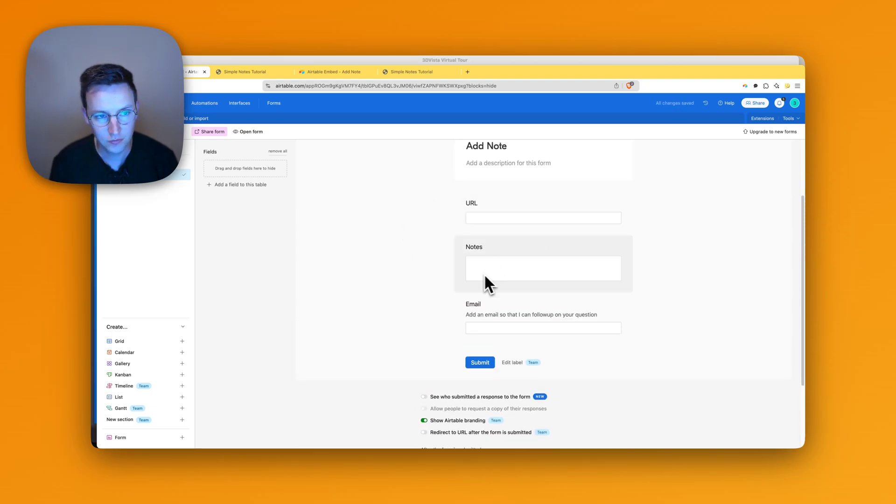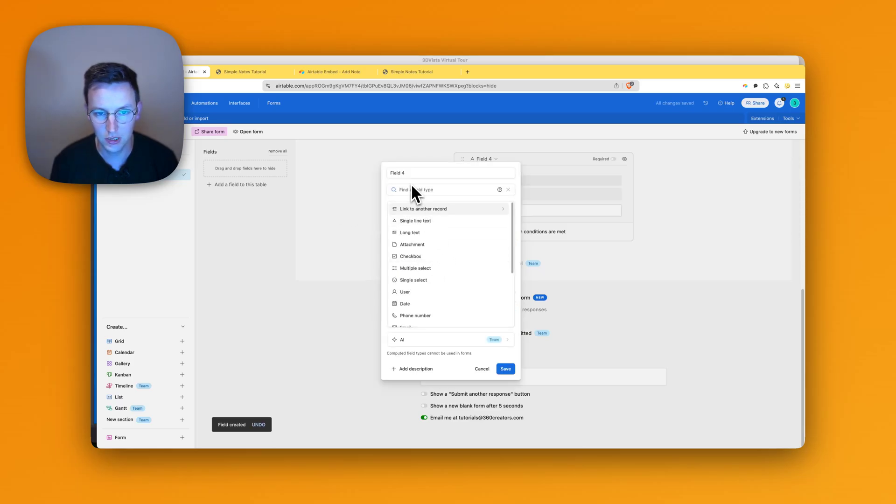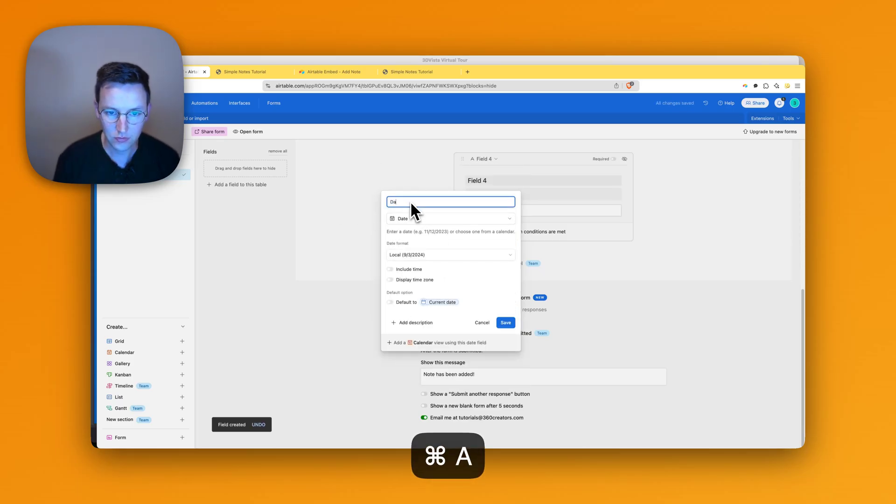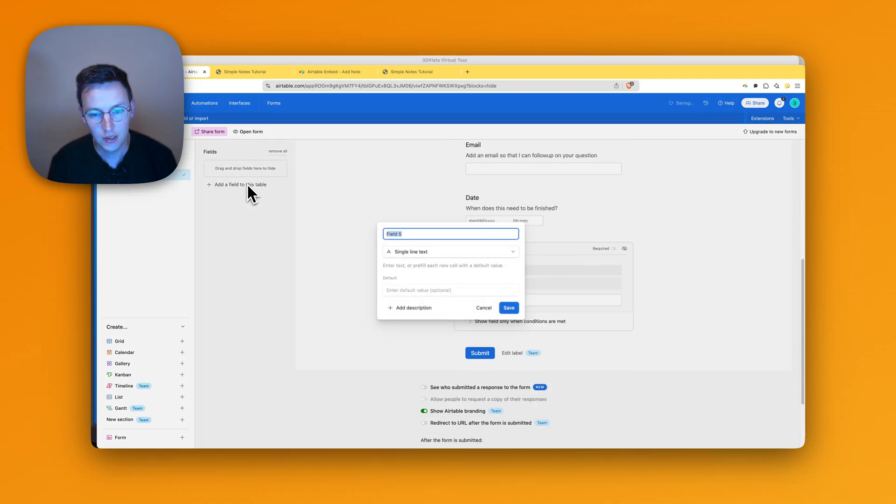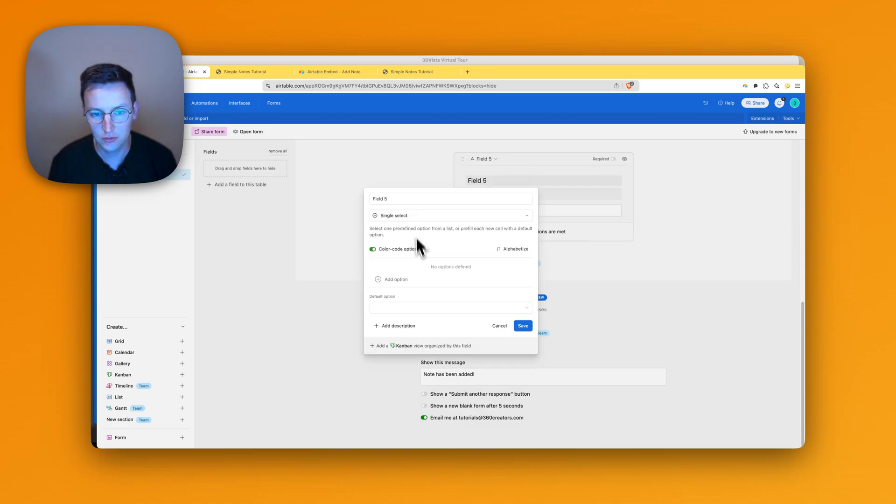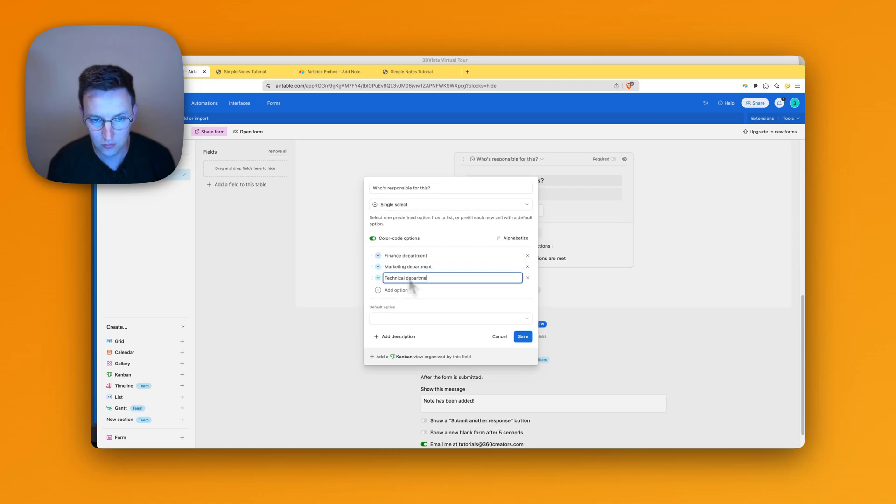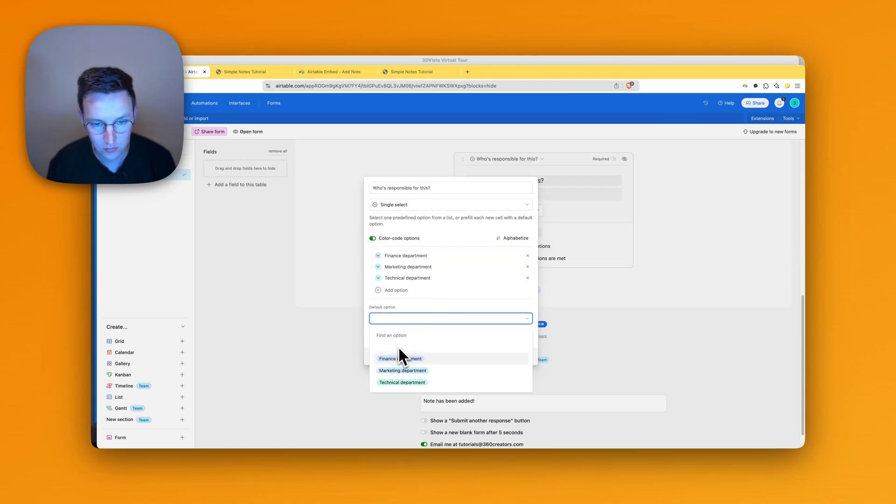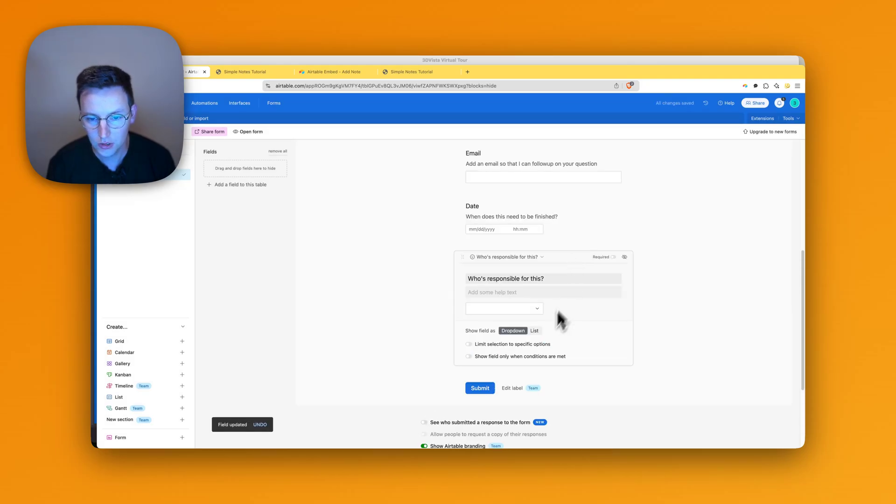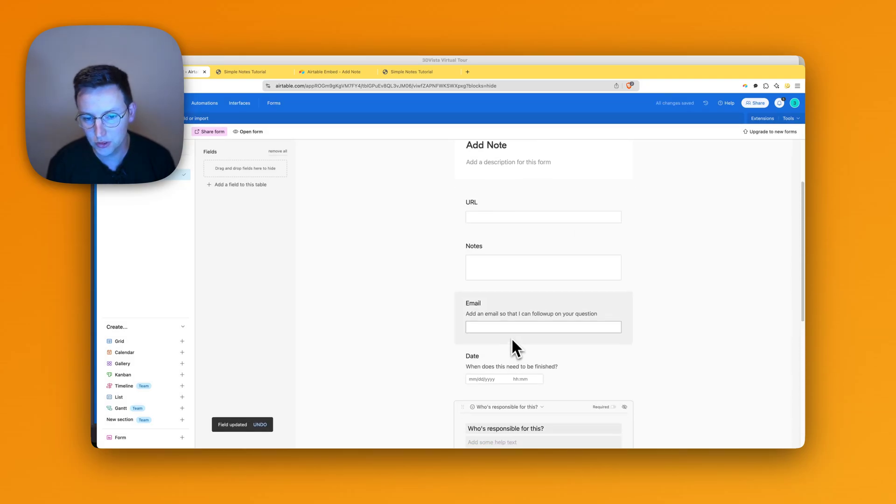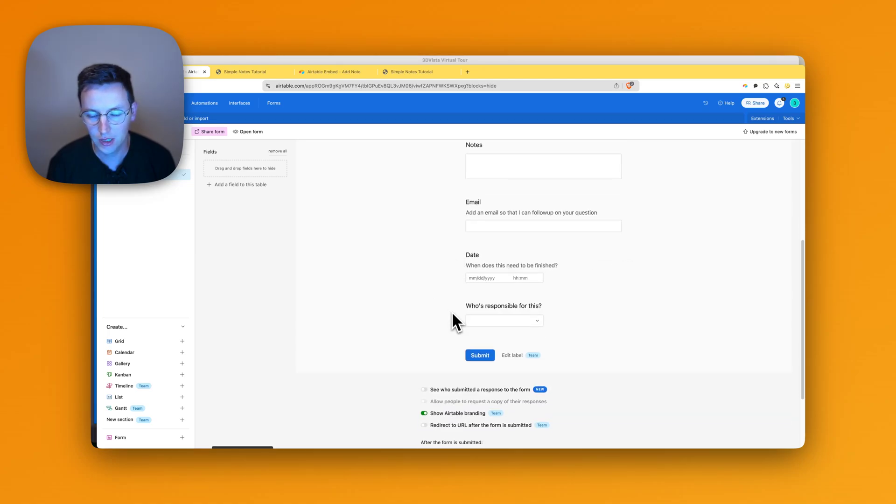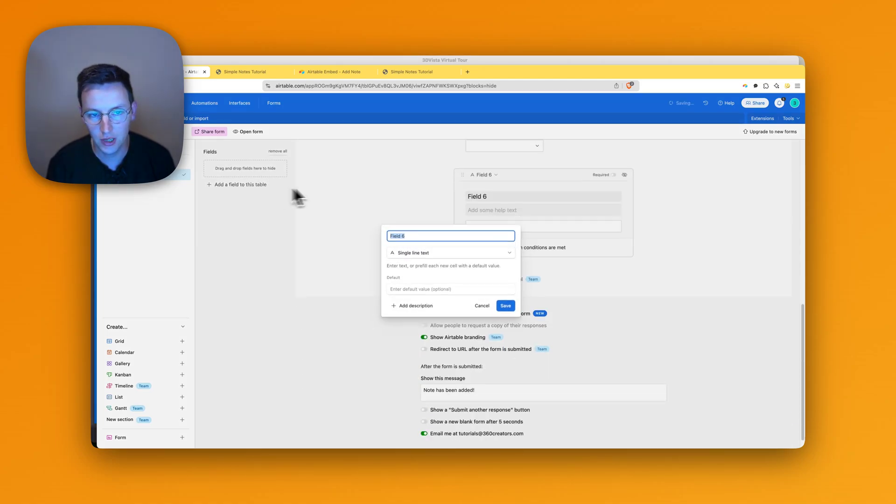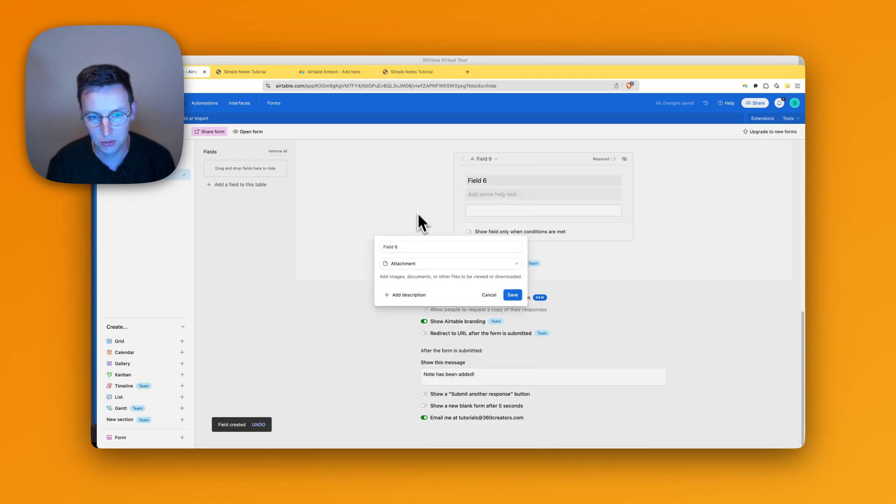I can add another one. Let's see, a date. Date, so people can select already the date if they want. And we can add another one, single select, so finance department. So I've added a few more fields to this, and last but not least I'm just going to add a bunch of fields so you have a better idea of what can be done with it. It's an attachment.